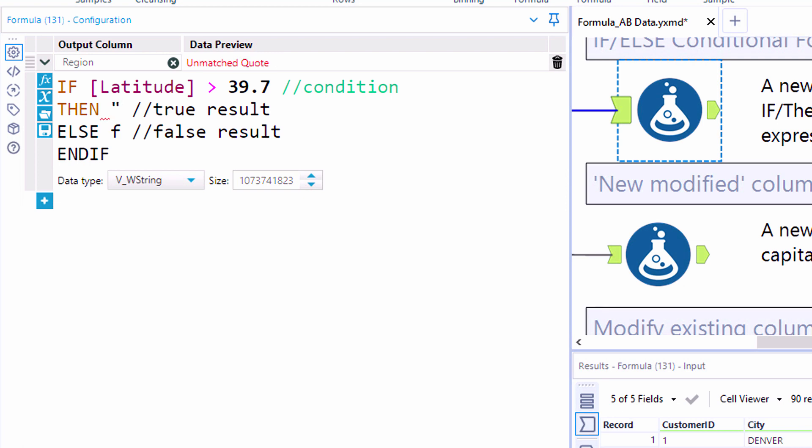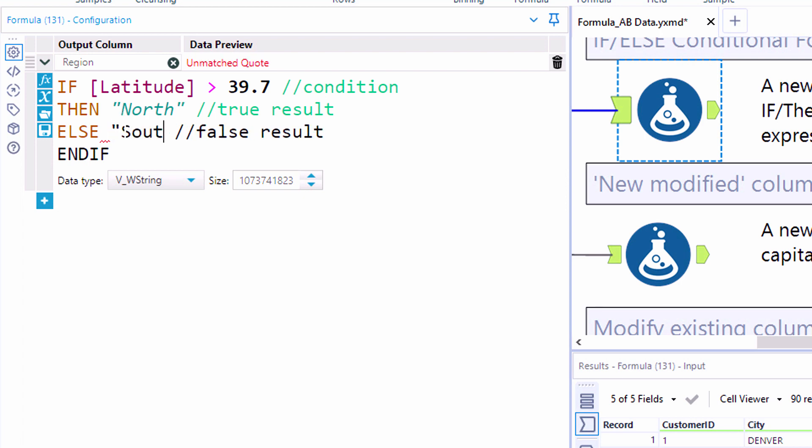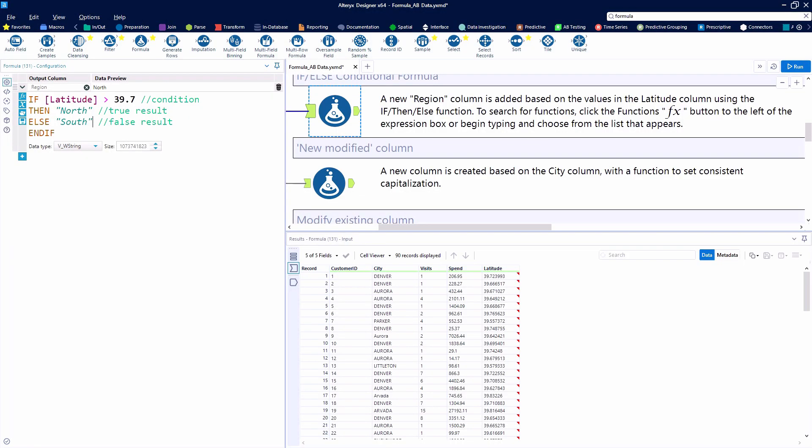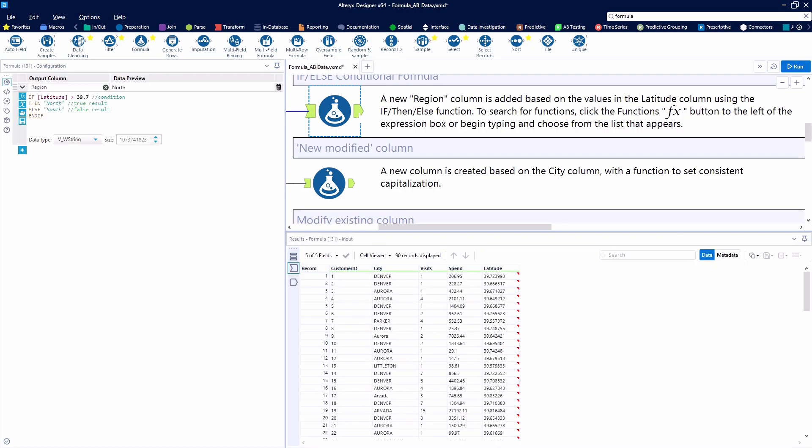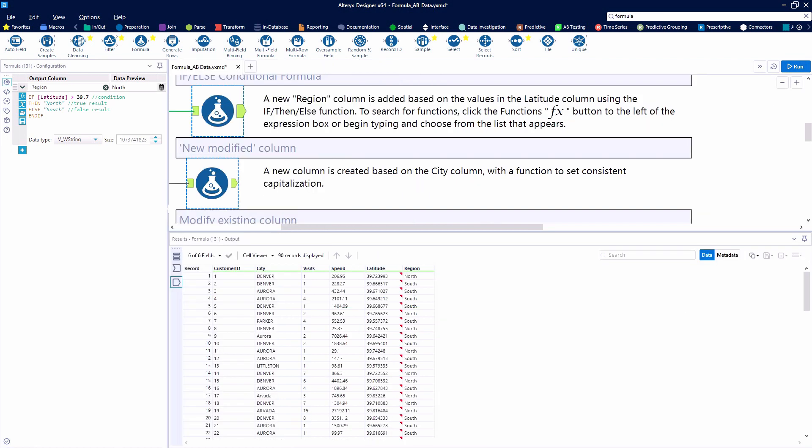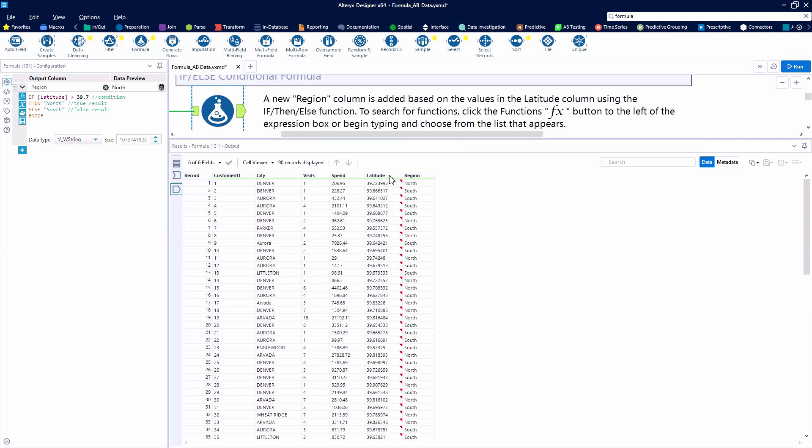For each record where the latitude is above that value, we want to see the word north. Because it's a string value in a string field, we need to put quotation marks on either side. If it's not above that value, we'd like to see south. After running the workflow and taking a look at the output anchor, we can see the result of our conditional formula.